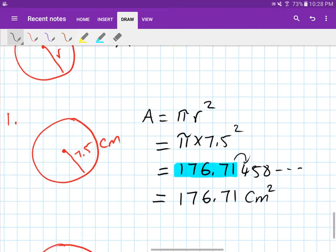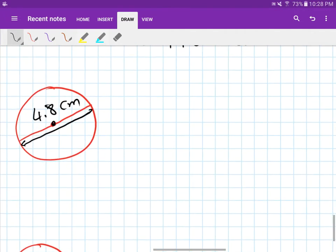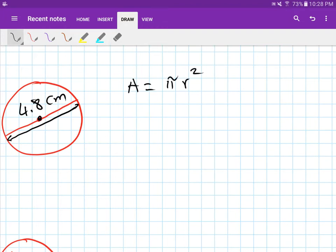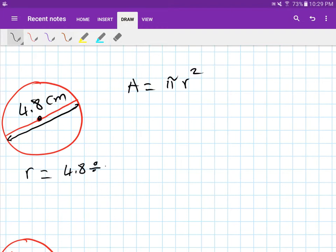For the second one, the area of a circle is pi r squared. This time the measurement goes from one end to another end through the center of the circle, so it's the diameter. The diameter is 4.8. To find the radius, which is half the diameter, we do 4.8 divided by 2, giving radius equals 2.4.